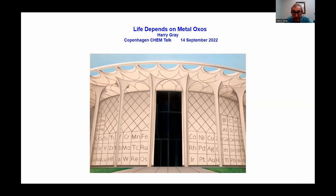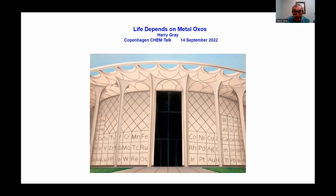It's great to see all my old friends in Copenhagen and see some new ones. Those of you who have been at Caltech will recognize the first building as the Beckman Auditorium, which I have turned into the OXO wall, and as you can see, the wall is very big in the middle. My talk is: life depends on metal OXOs.